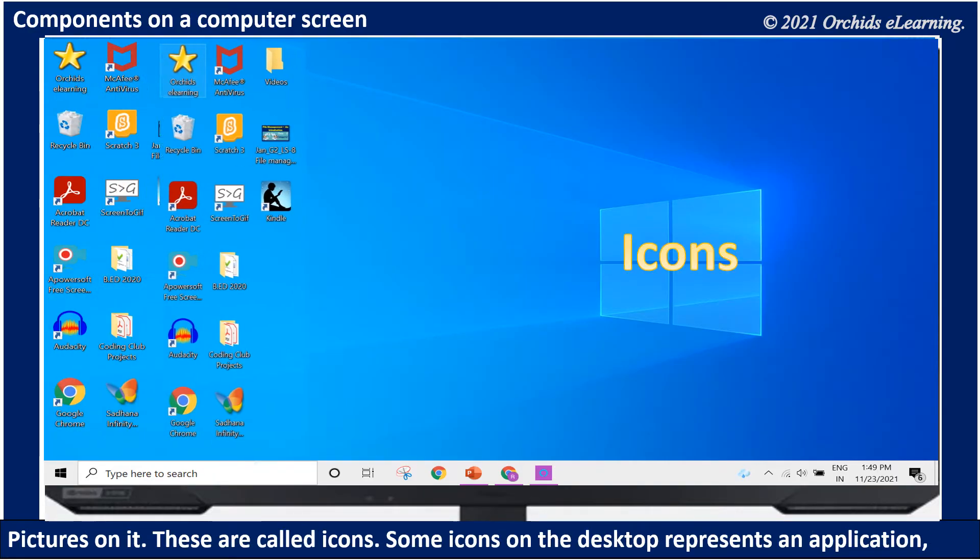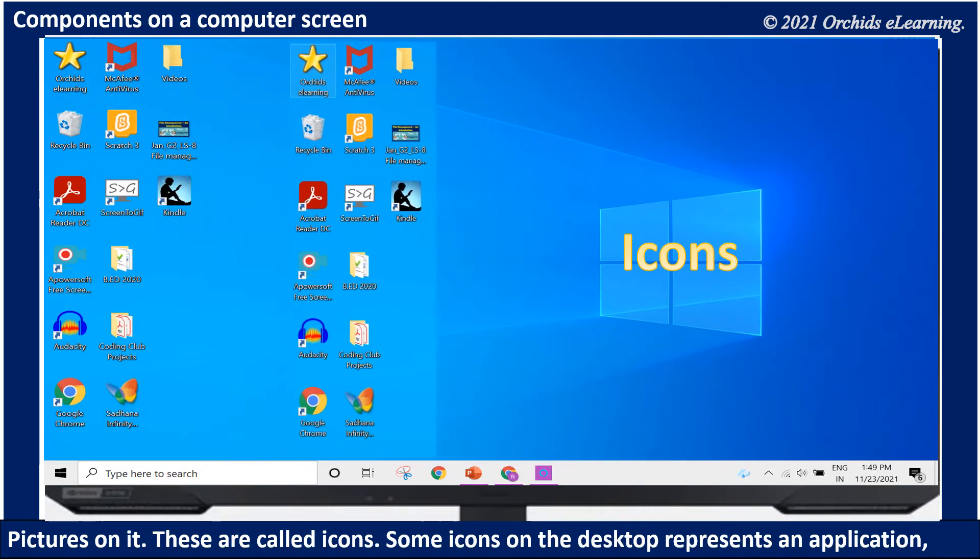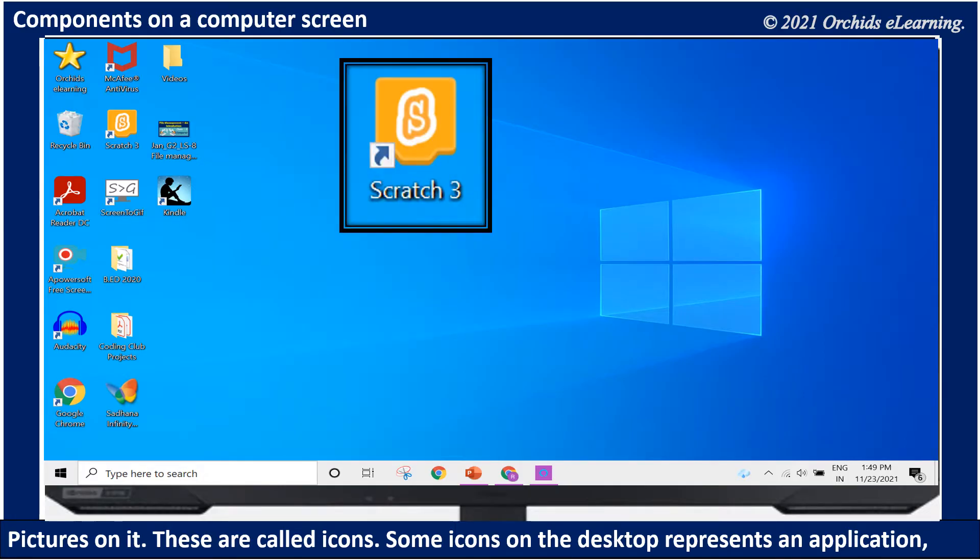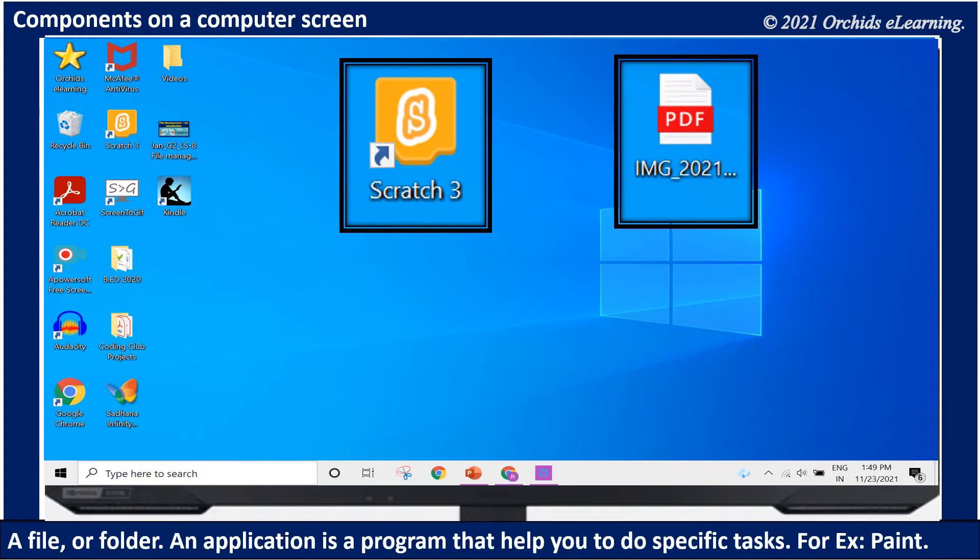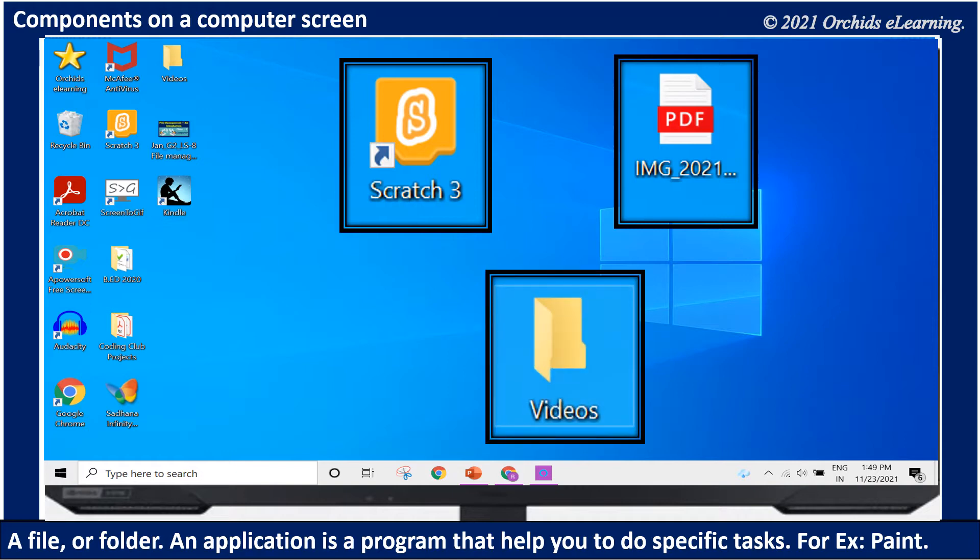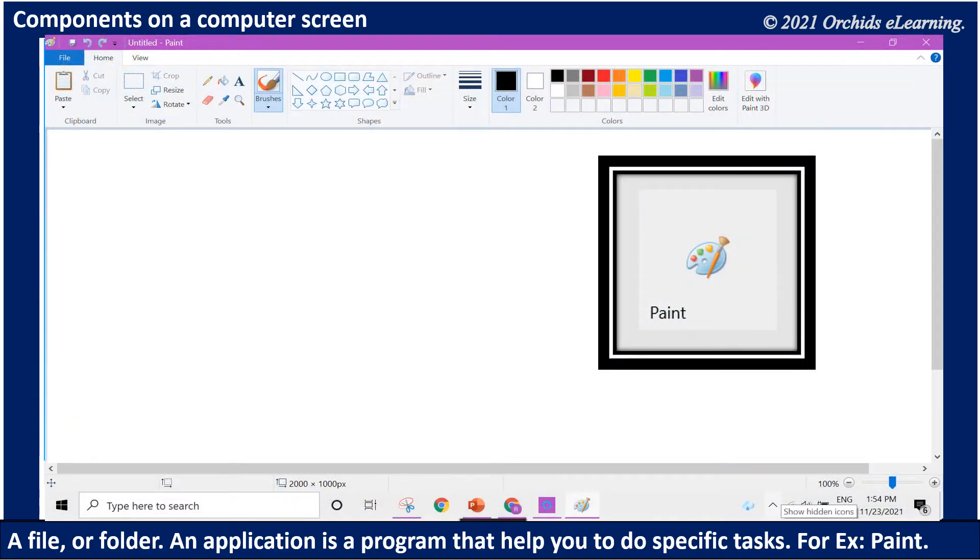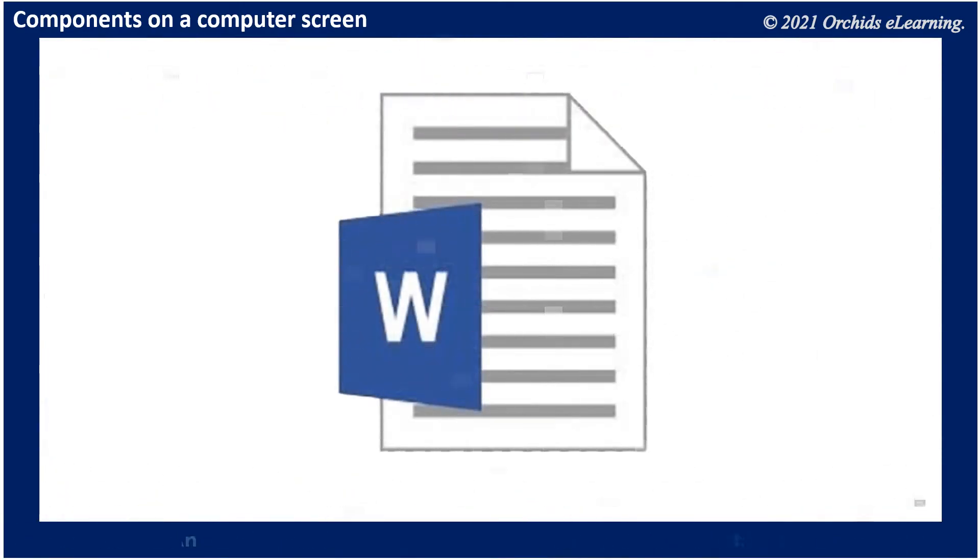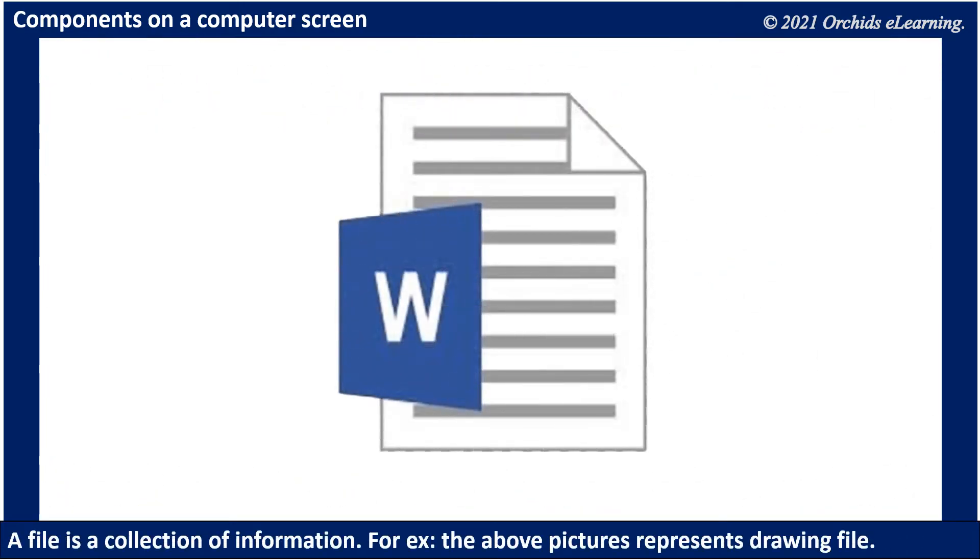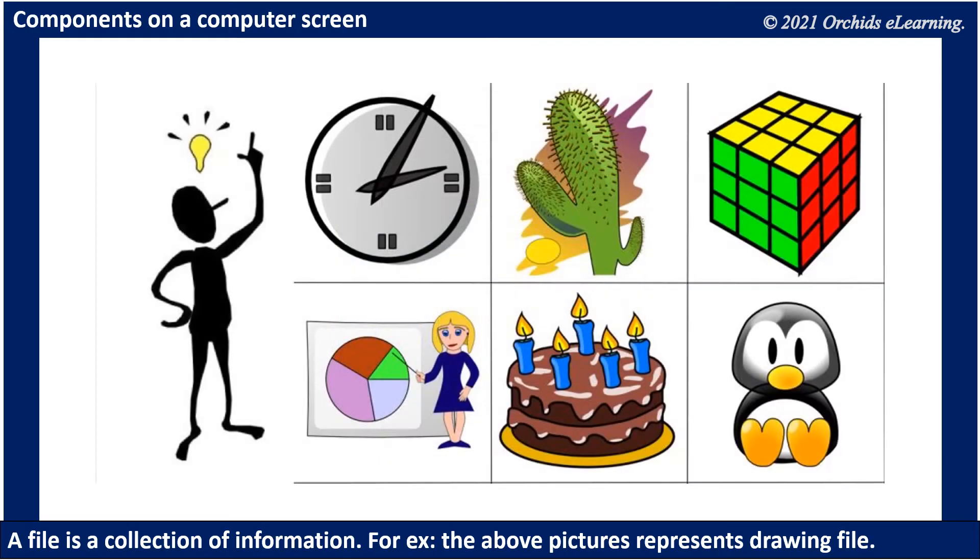Some icons on the desktop represent an application, a file, or folder. An application is a program that helps you to do specific tasks. Example: Paint. A file is a collection of information. For example, the above picture represents a drawing file.